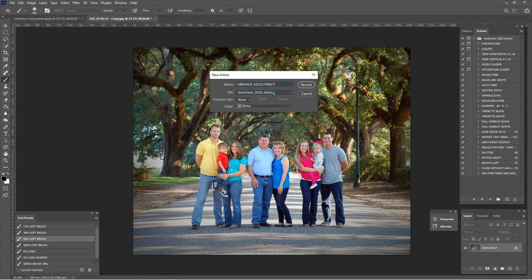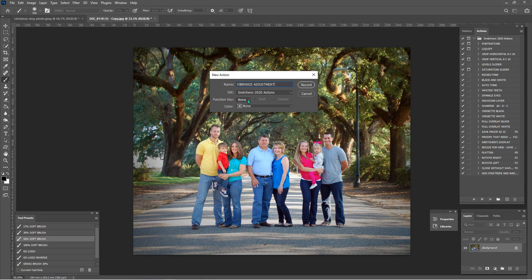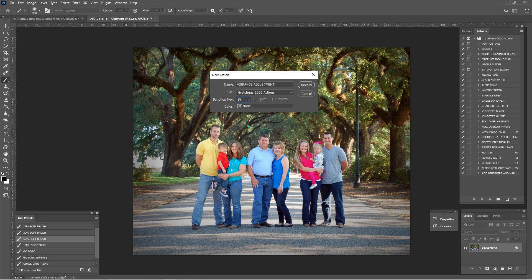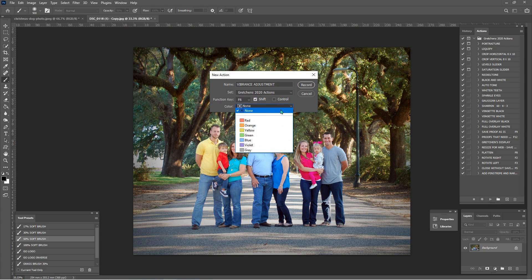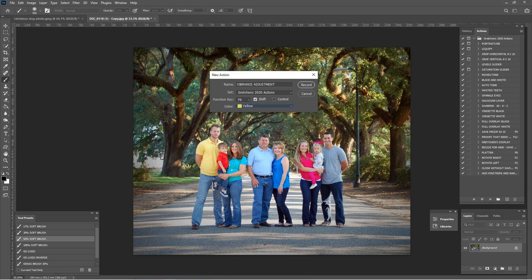So this is the only set of actions I have loaded. And then if we wanted to add a function key, like save proof as is F9, flatten is F8, we can do that. I'm going to say F6 and shift. And then the color, I just want it to match what I have for my saturation slider and things like that. So I know that that's going to be yellow.